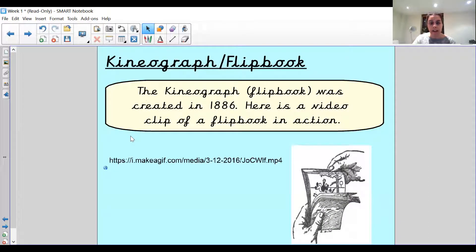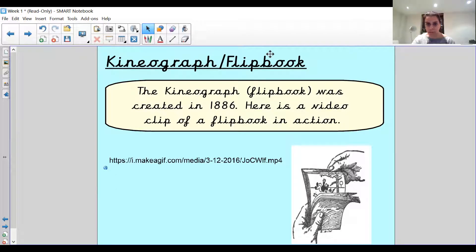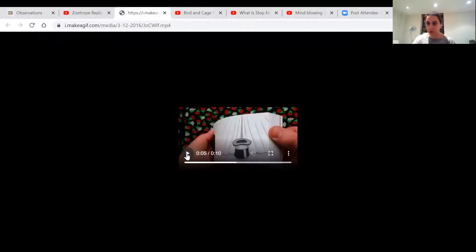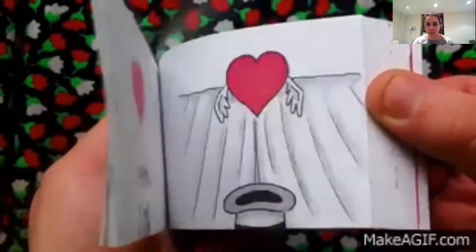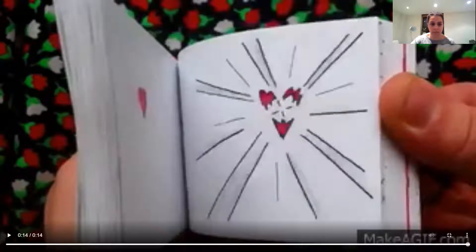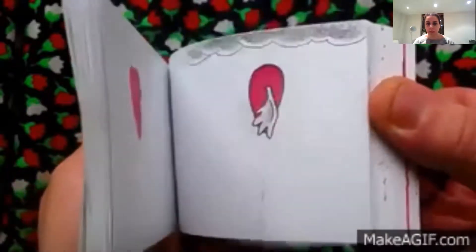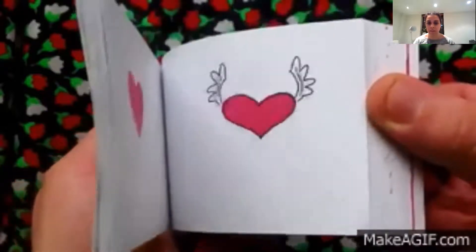The kineograph, or the flipbook, was created in 1886. It's a little book where on each page is a different image, and as the person flicks through the pages, the images look like they're moving — but actually each page is just a separate one. You can see the thumb just here is flicking through the pages quickly, and each page has a different picture on it. It looks like the heart is flying out of the hat, but actually they're just separate pictures. It's very, very clever.